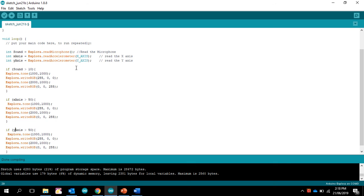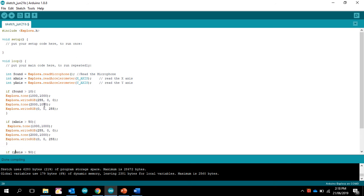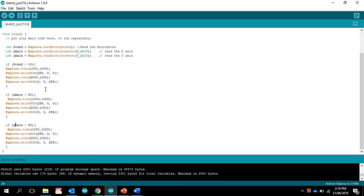So here is declaring a variable, and this is what's known as an if-then-else statement. So if the sound is greater than 10, then make that go off. Now, that only happens once, and same with that.